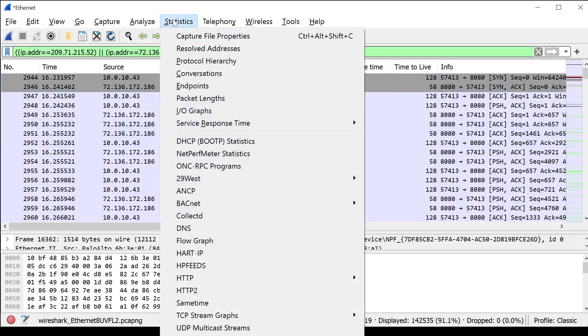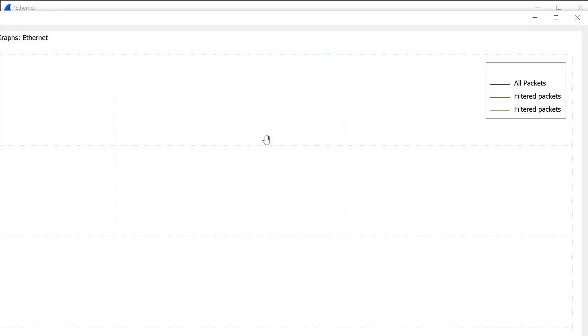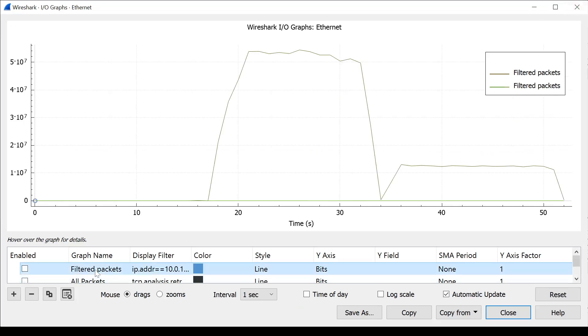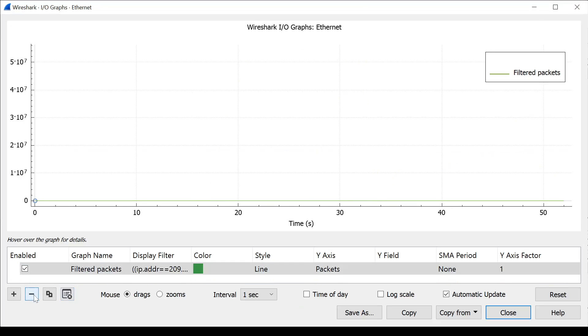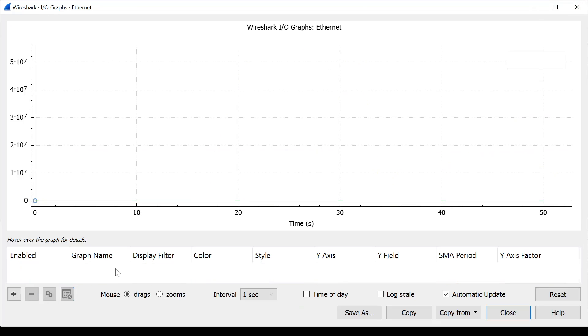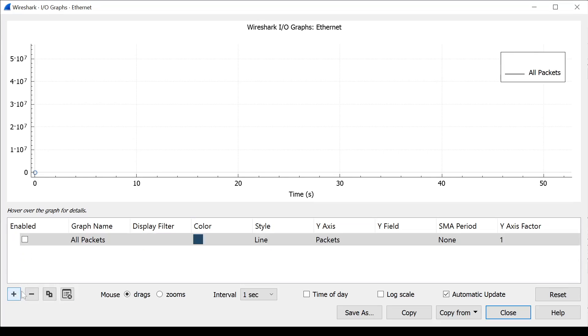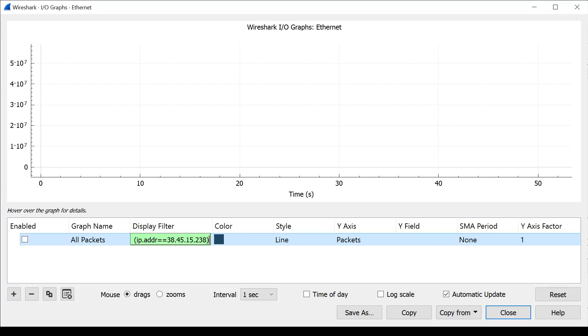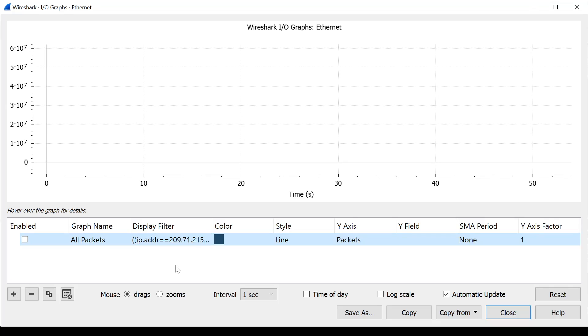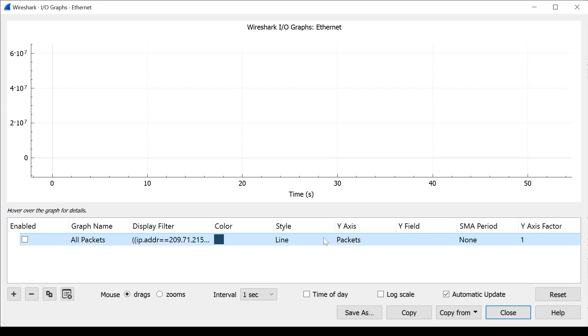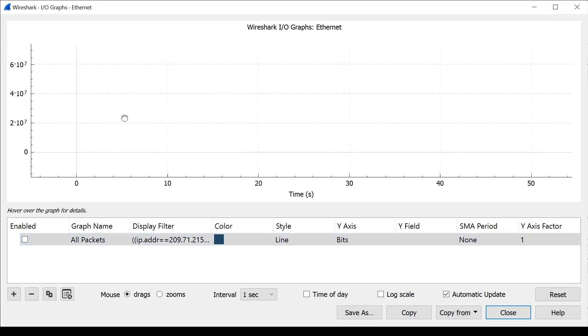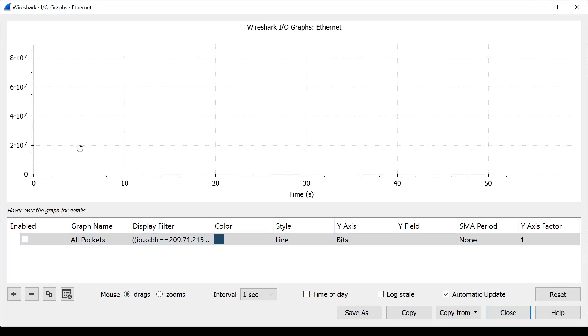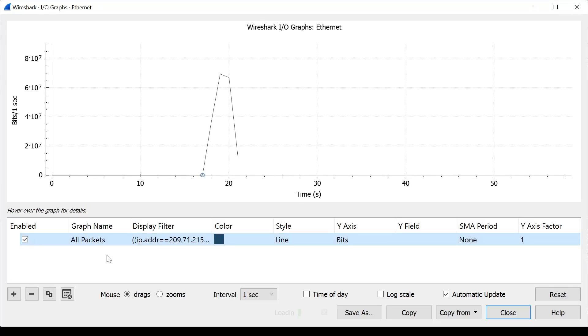So what I want to do is hit statistics, IO graph. And I'm going to actually just delete all these. And I'm going to create a new one. Because I want to show you, it did have it in the list, but I want to show you what happens when you create a new one from scratch. So graph name, you can call this whatever you want. If you want, display filter. I'm going to plug in that filter that we built. I want to see all those IP addresses. And this will show me all the packets associated with those IP addresses in one graph. And what I want to do is change this to bits. And finally, I'm going to turn it on. And here we go.